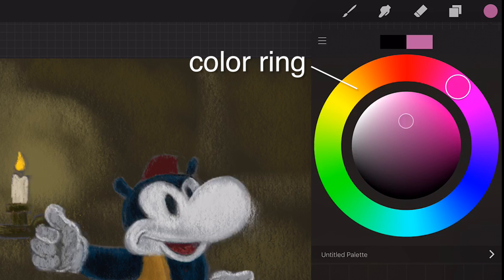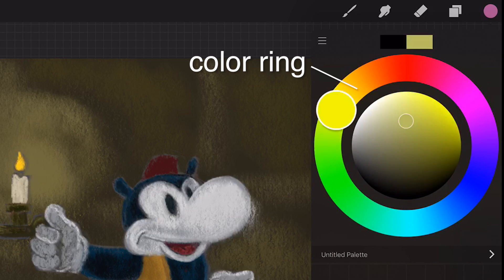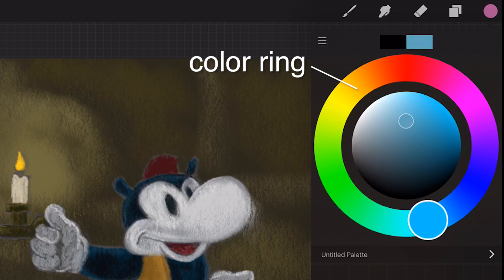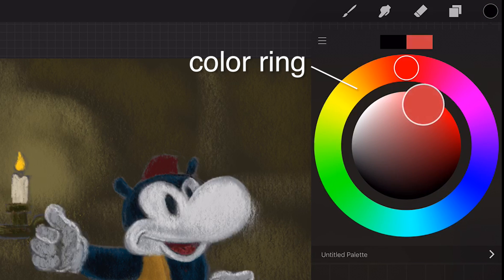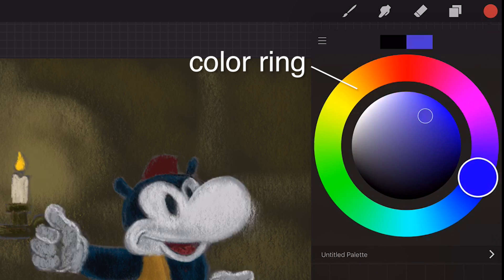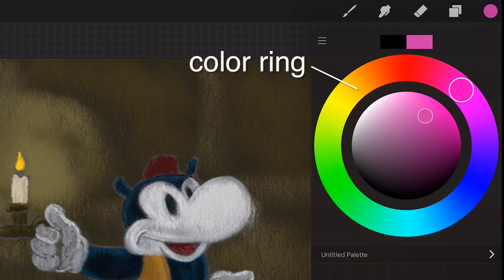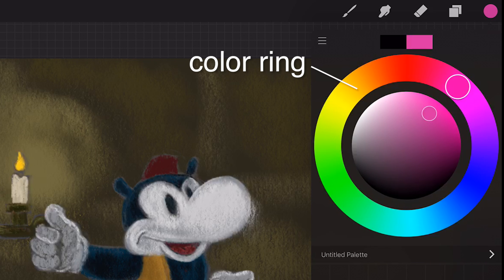Color ring. Tap on the color icon in the top right to open the color popover. By default you will see the color ring. The previously selected color will be displayed on the left split of the preview to compare with the new color. You can return to the previous color by tapping in this area. Once you're happy with the color, tap off the pane to close it, or see the next section on how to save your color as a favorite.